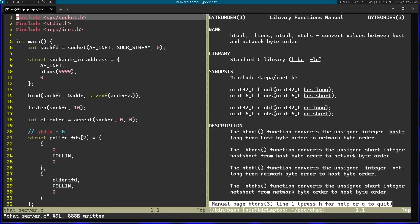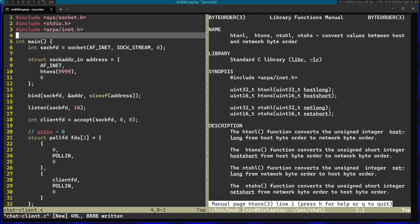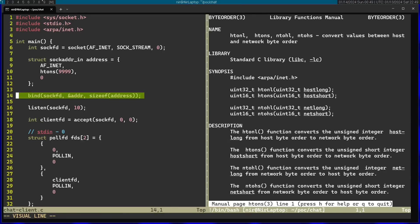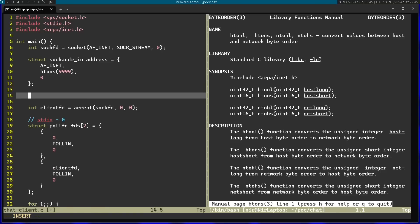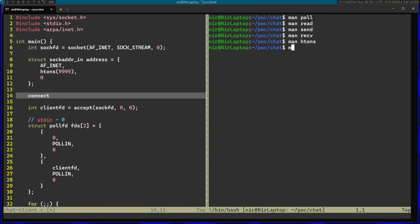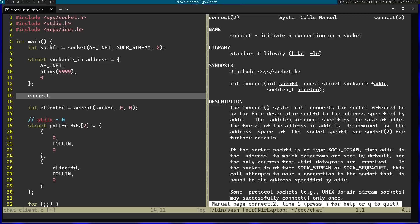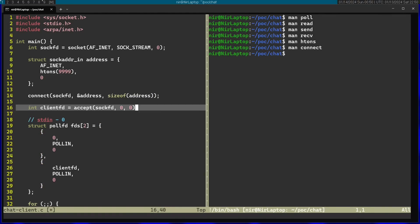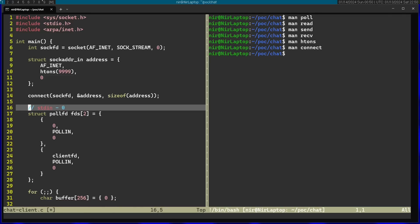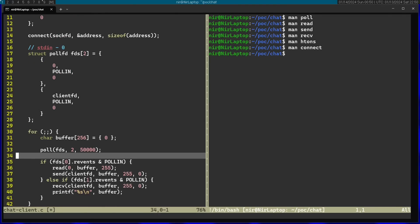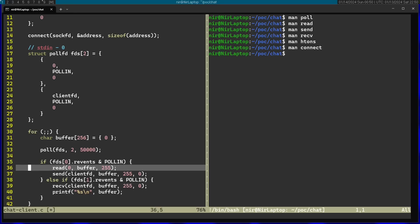Now let's go ahead and write the client code. For the client I'm actually going to base it upon the server code, so I'm going to use save as and just call it chat_client. I'm going to use the same address structure. Instead of bind, I'm going to delete bind and listen, and use the connect call instead. I'm going to open the man page for that. And after connect I can just delete accept and again use the poll logic - this will work very similarly, so I'm just going to leave all that logic as is.